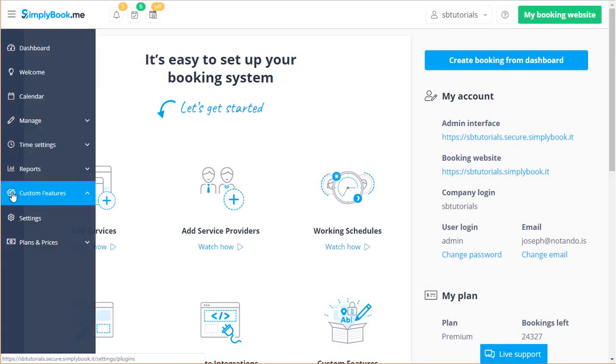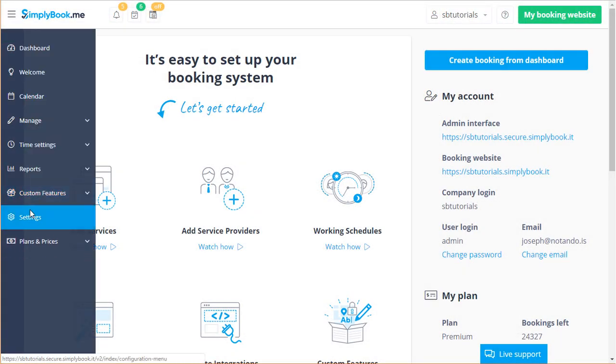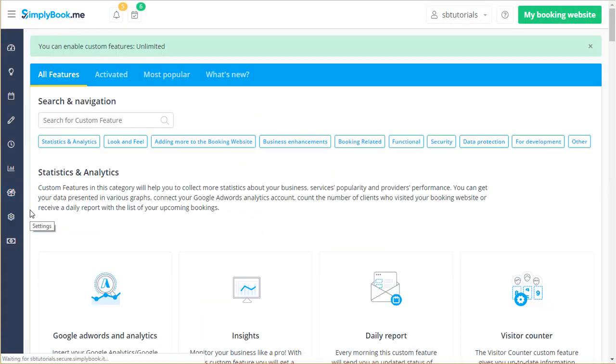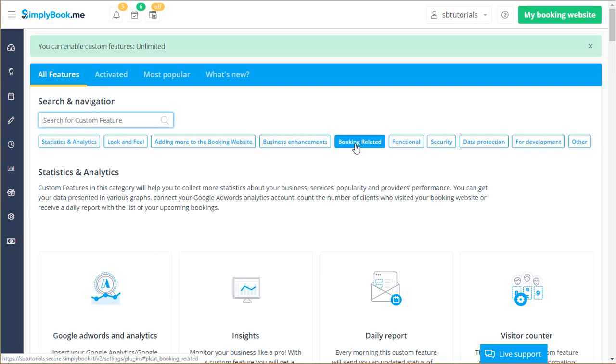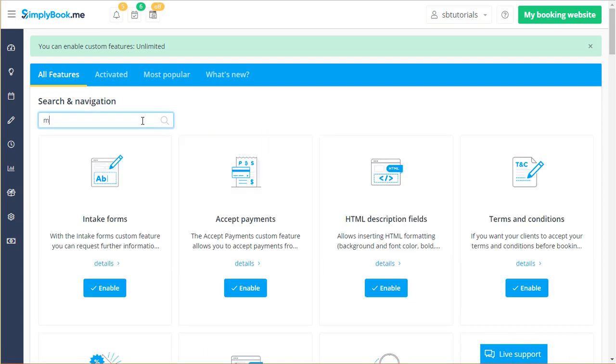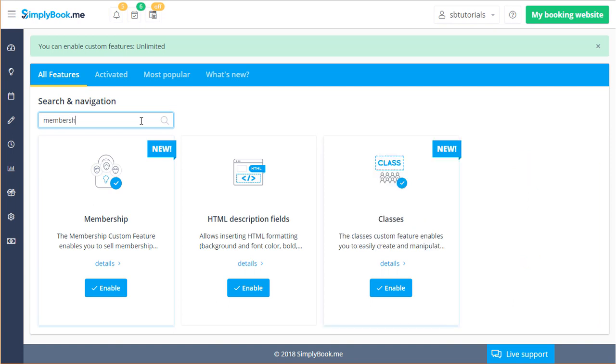To enable this feature you can go to custom features, click the booking related tab or type membership into the search and navigation field.